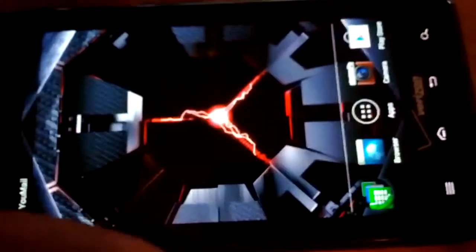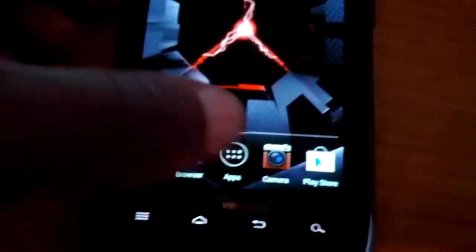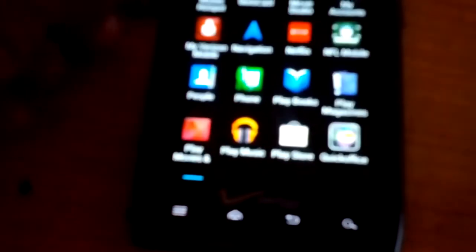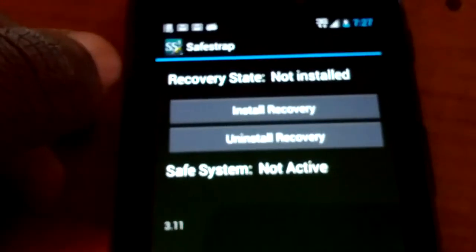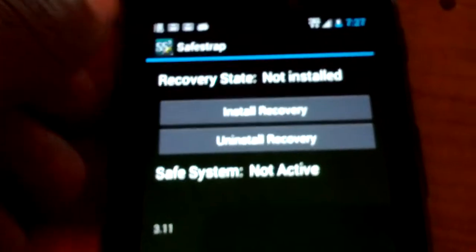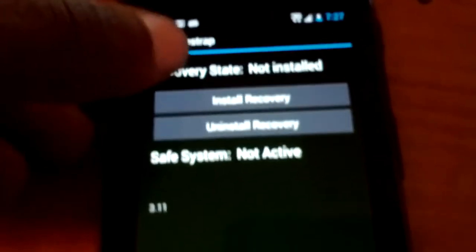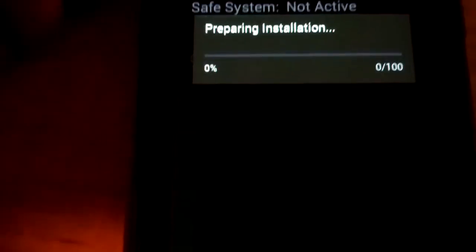So come back to the phone, and that's another way to make sure your phone is rooted. Up here, see SafeStrap. See, I have root access already granted. Install recovery.